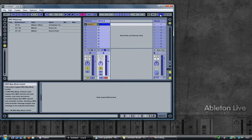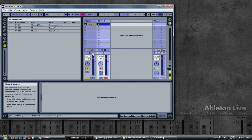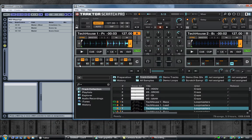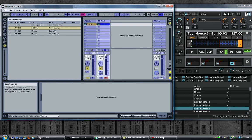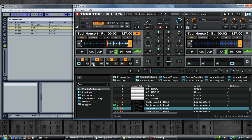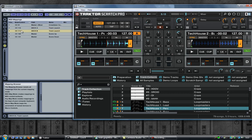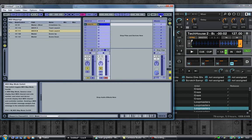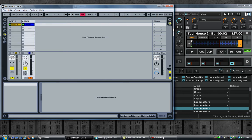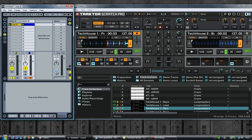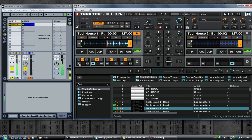In Ableton, go into MIDI mapping. I have two audio tracks with play buttons. Select the play button for deck A, go into Traktor and hit the first button of deck C — that's message CC 110. Select the play button for deck B and hit the second button — that's message CC 111. Exit MIDI mapping. Let's quickly test this out. Awesome.